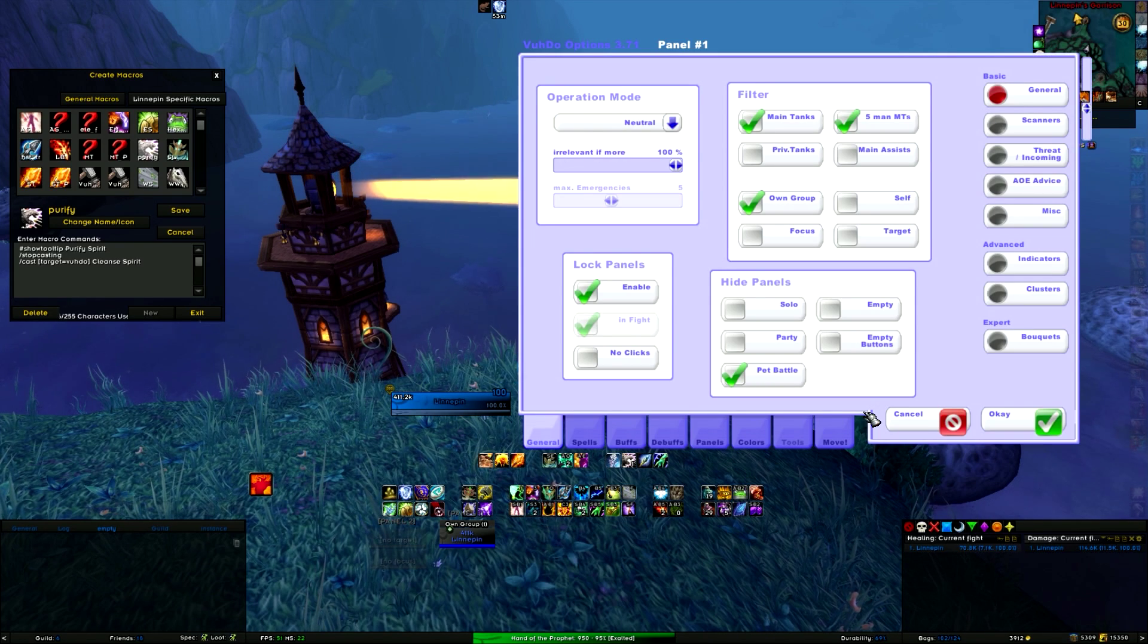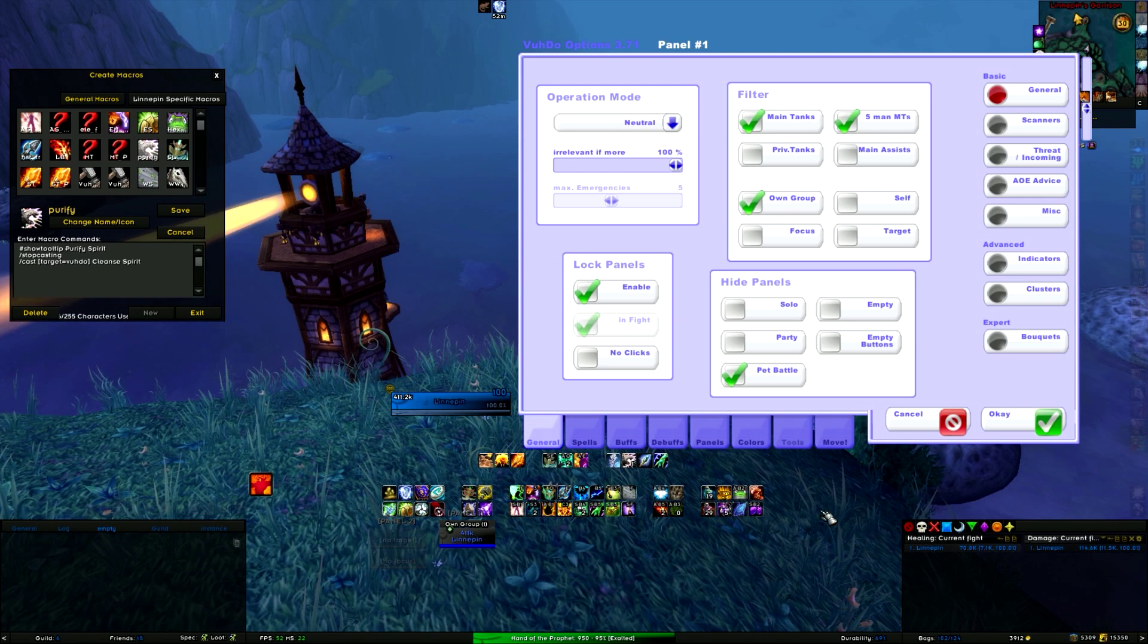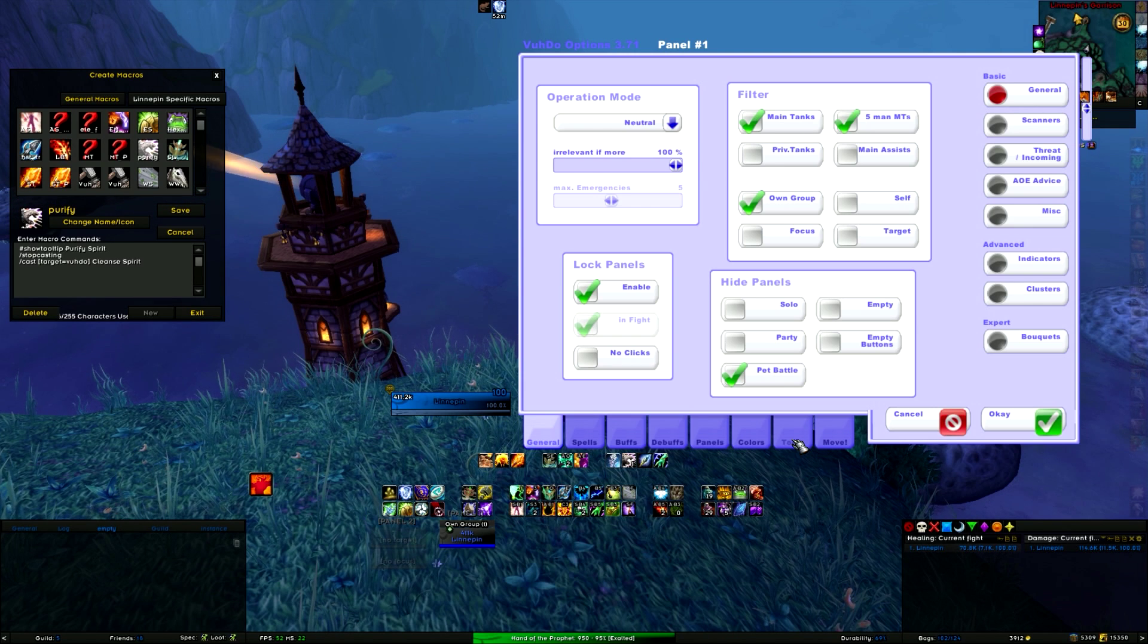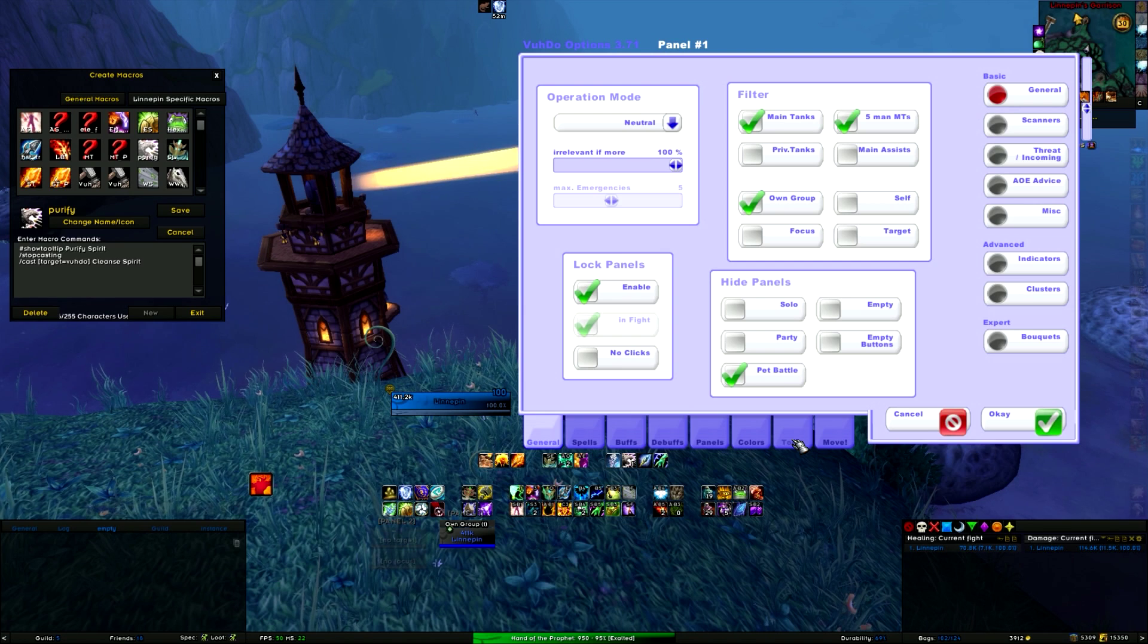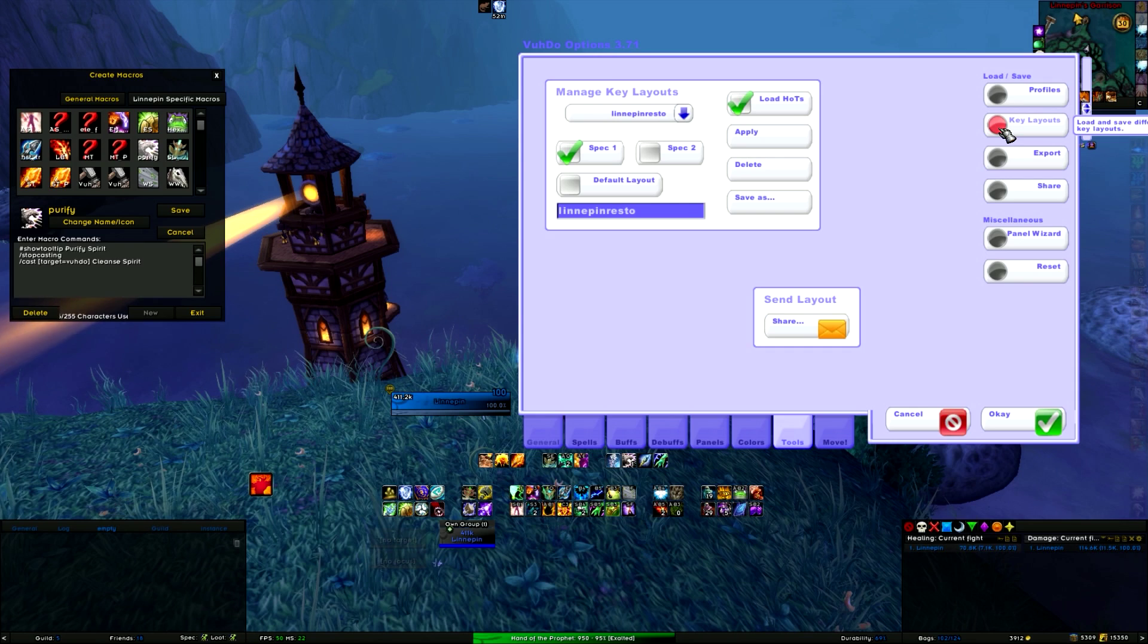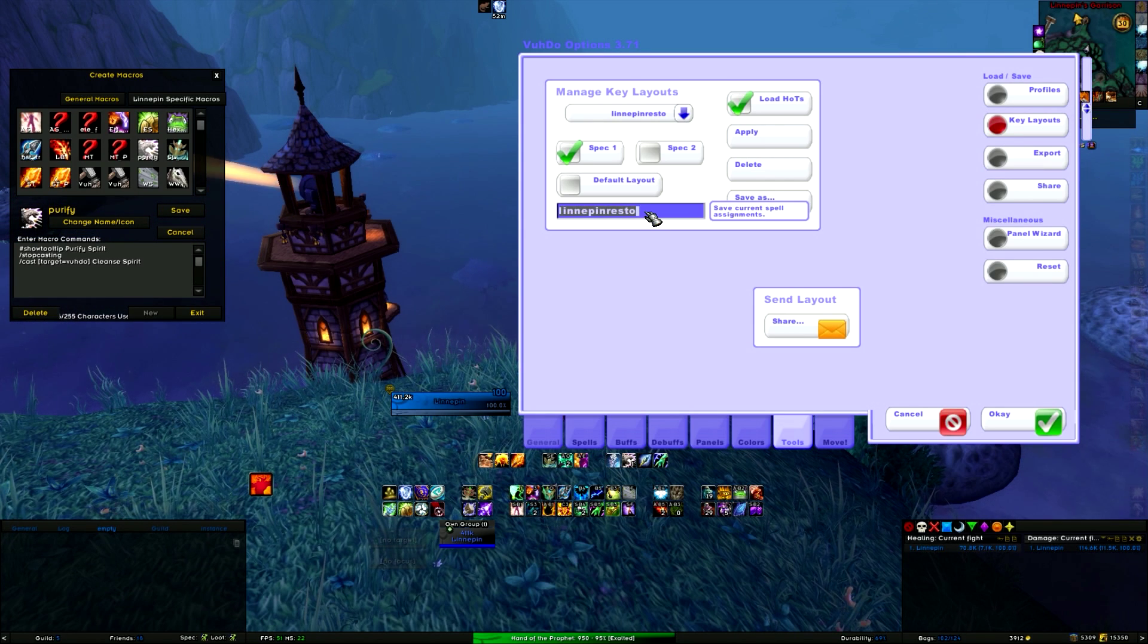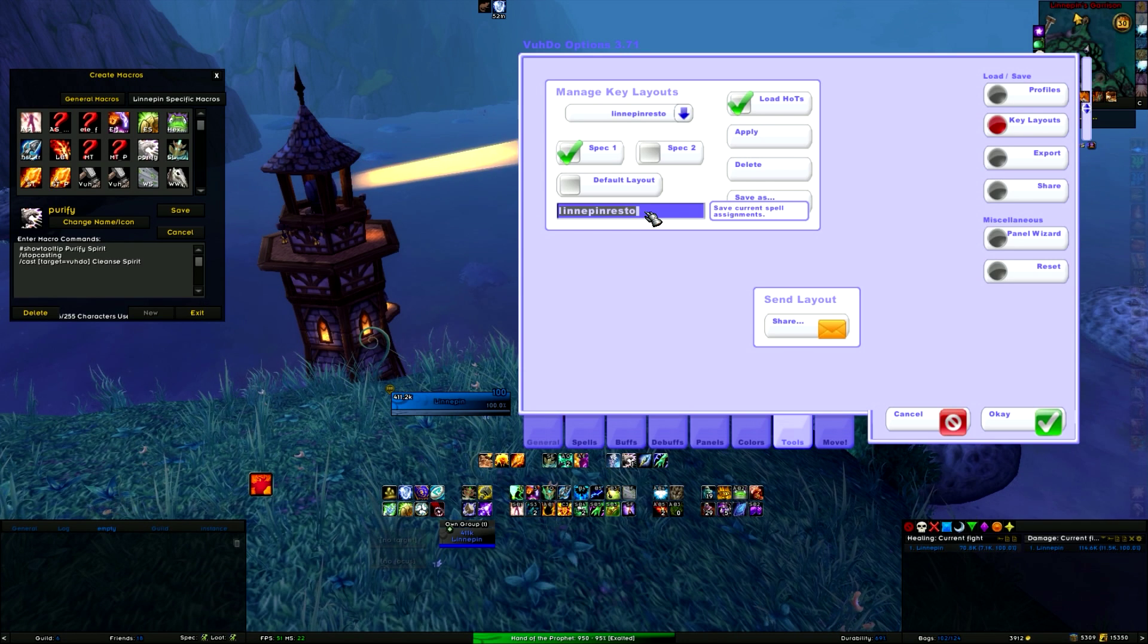The first thing that you want to do is make a profile for your key layout, per spec preferably. So we go to Tools at the bottom, and then at the right you check Key Layouts. Then you can type your key layout name that you want to set in the blue bar.